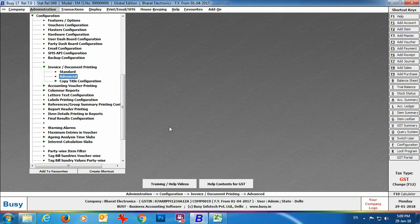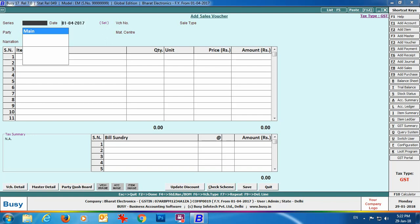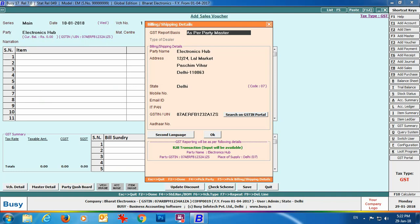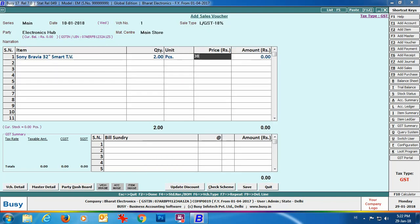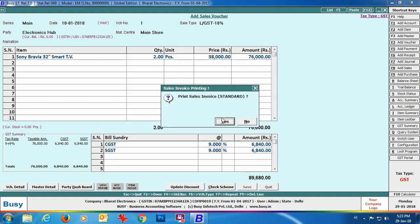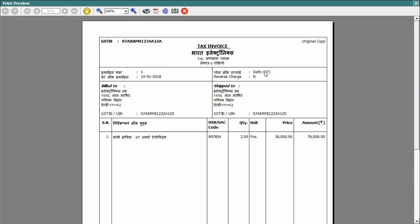For data entry, go to Transaction > Sales > Add. Data entry is done in English only — there is no change in that. Specify the header details in the sales voucher. In the Billing/Shipping Details section, a second language button appears; clicking it shows the party name and address in second language as entered in the party master, which you can modify if needed. Specify item details, apply required bill sundries, and click Save. Busy will prompt for printing; click Yes. In the preview you can see the invoice in Hindi — all fields defined in second language appear correctly.